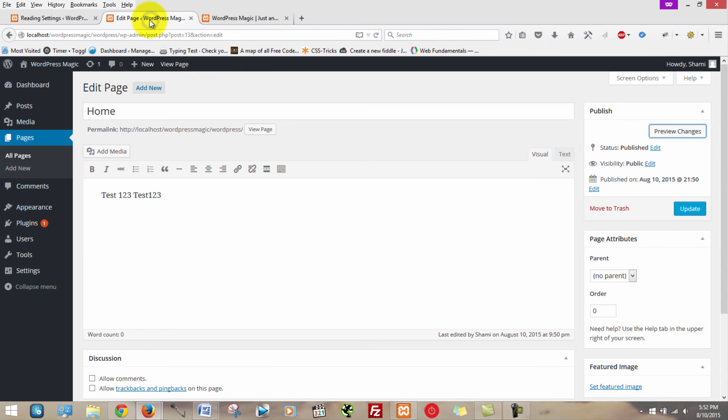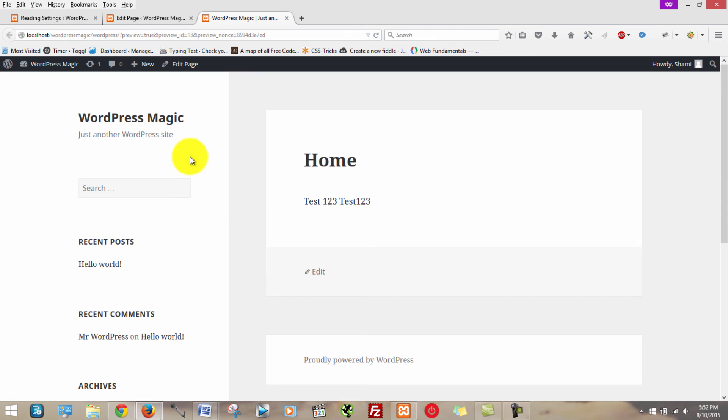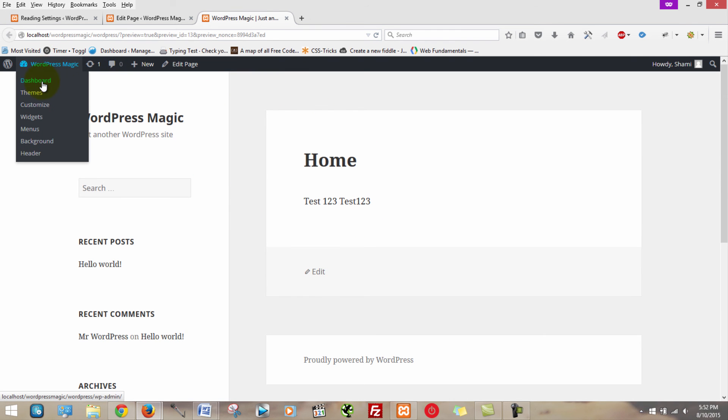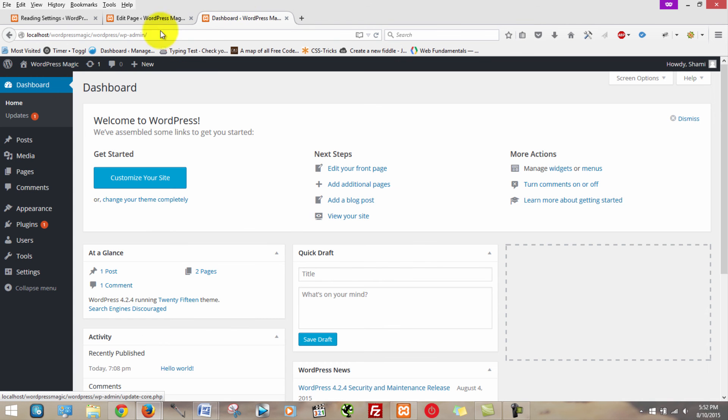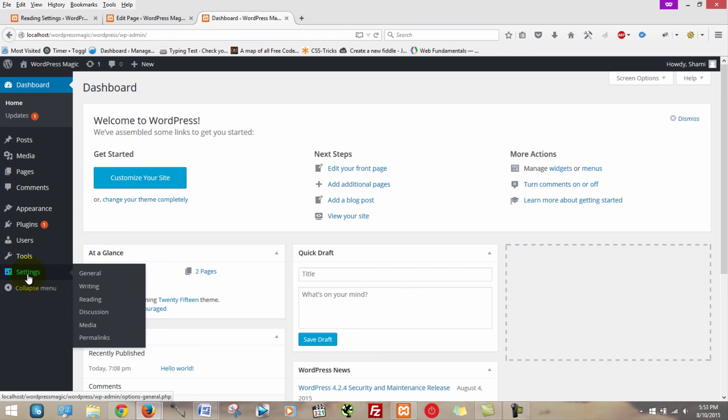So a quick recap. It's very simple. What you're going to want to do is log in. Go to this, click dashboard. Once you're on the dashboard, you can add a page. We added a homepage and a blog page. Once you publish those pages, you then go to settings, reading.